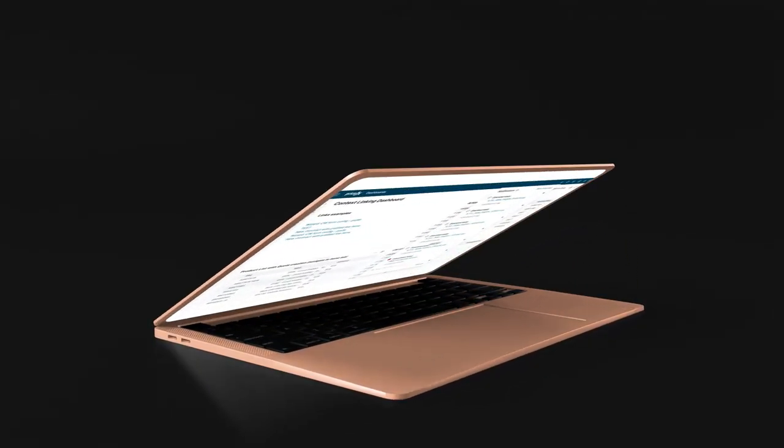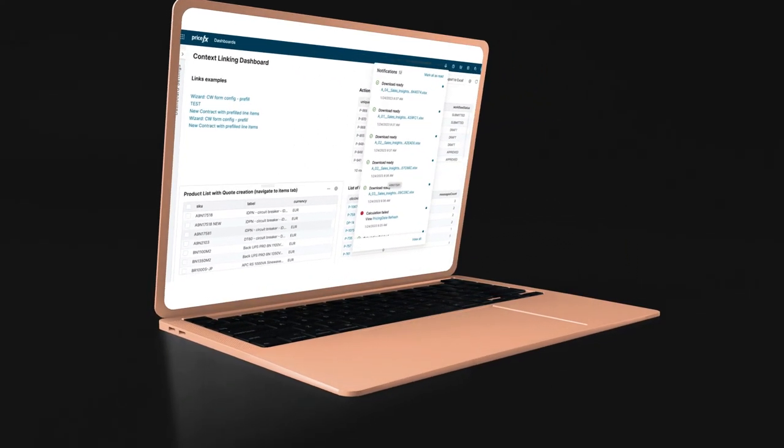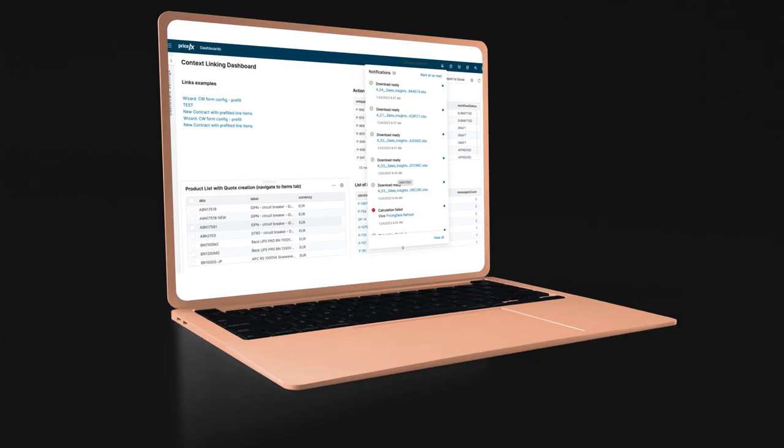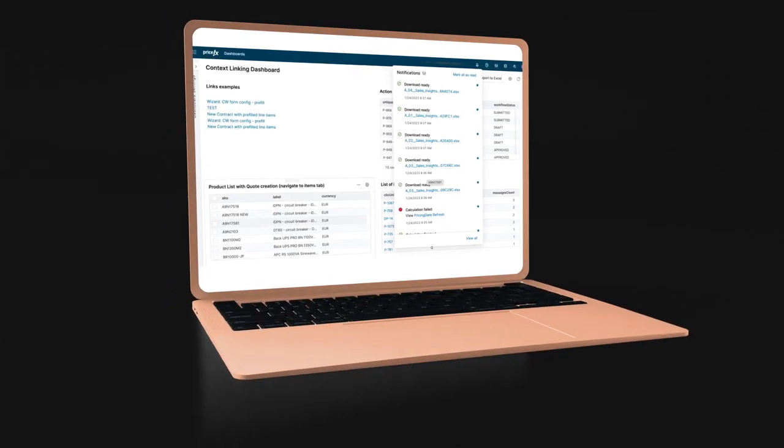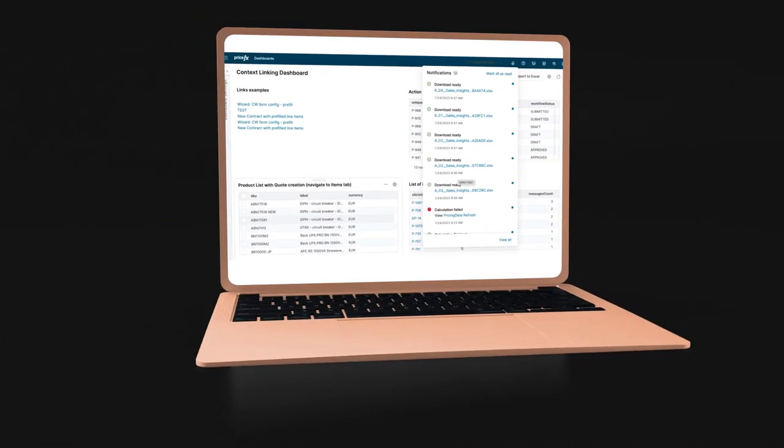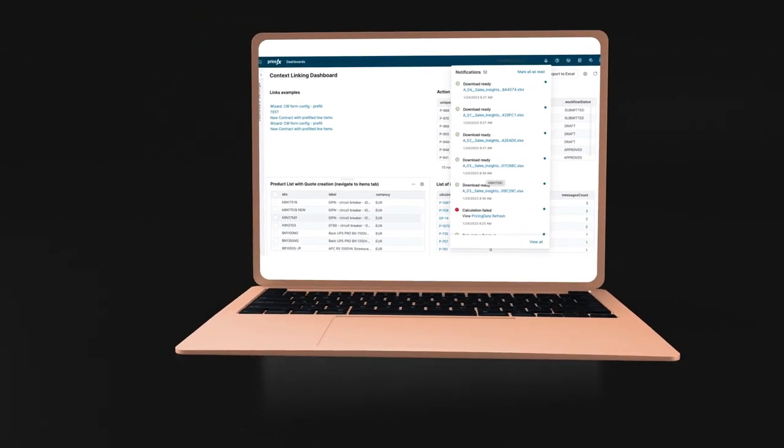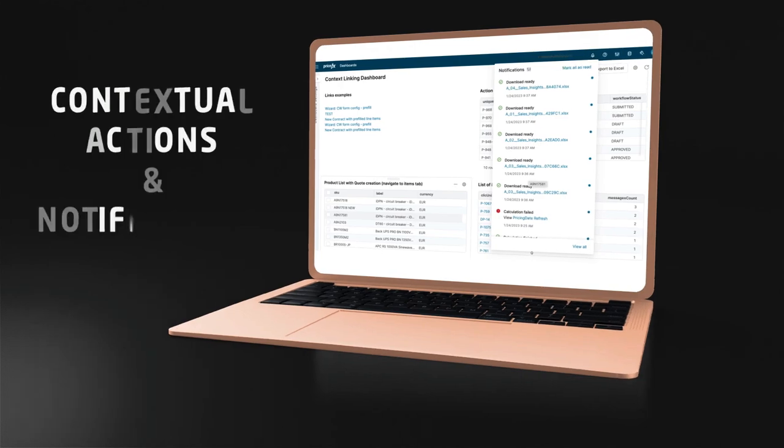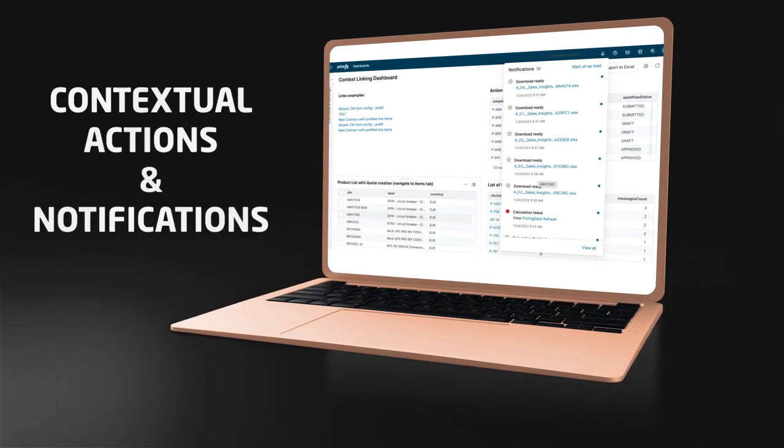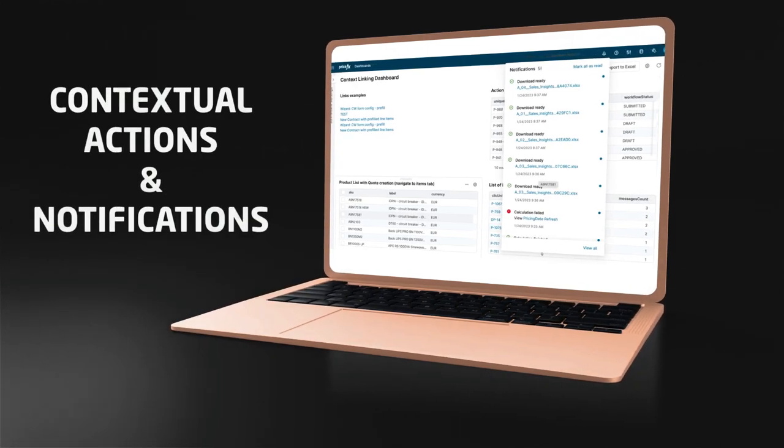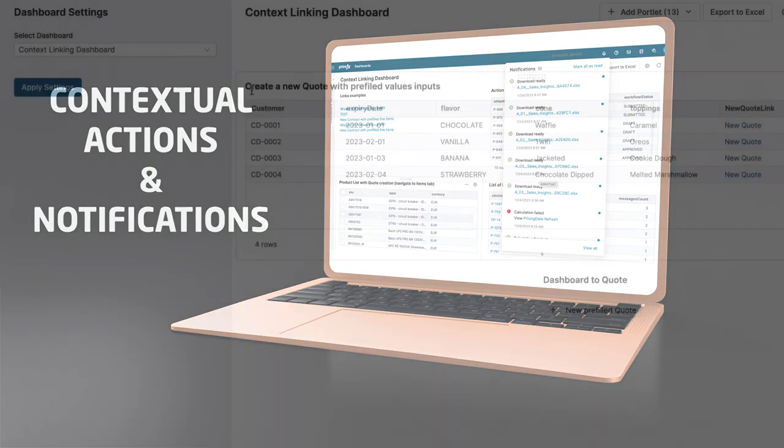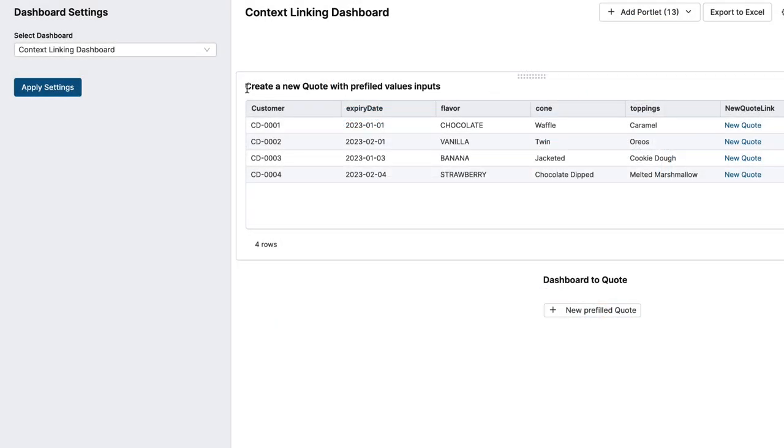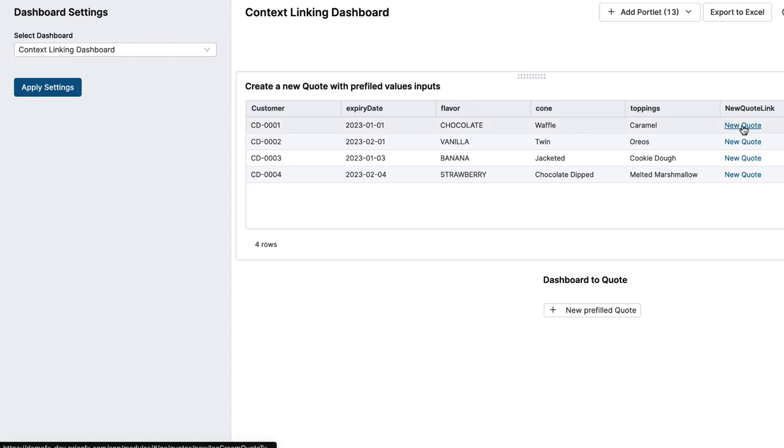With contextual actions in PriceFX, you can now complete your work with fewer clicks, less switching between screens, and less repetitive input. And with updated notifications, you can now integrate notifications across the platform. If you regularly prepare quotes for a customer with the same criteria, contextual actions allows you to create an action button to pre-populate common fields.